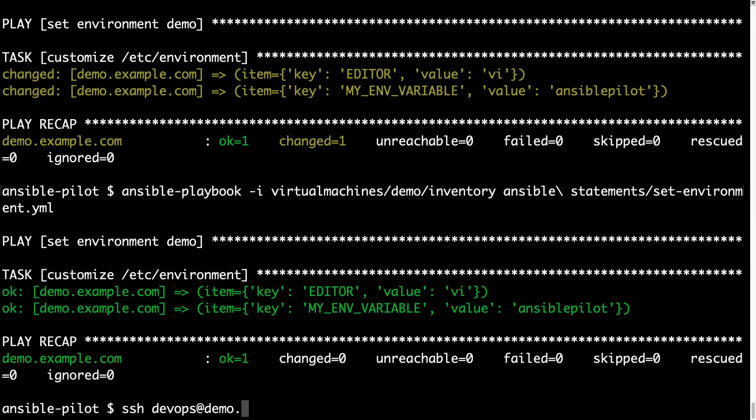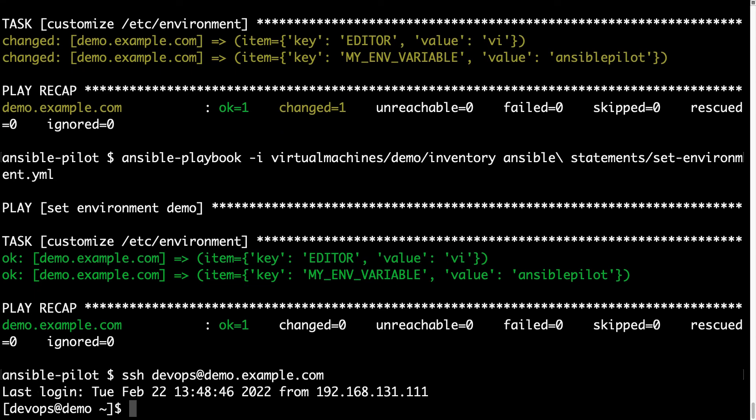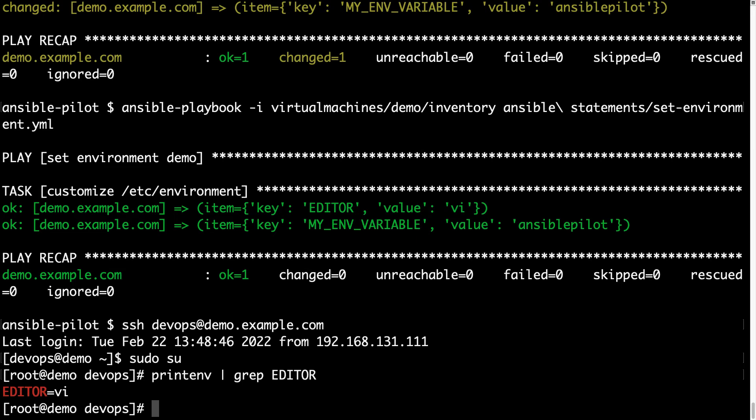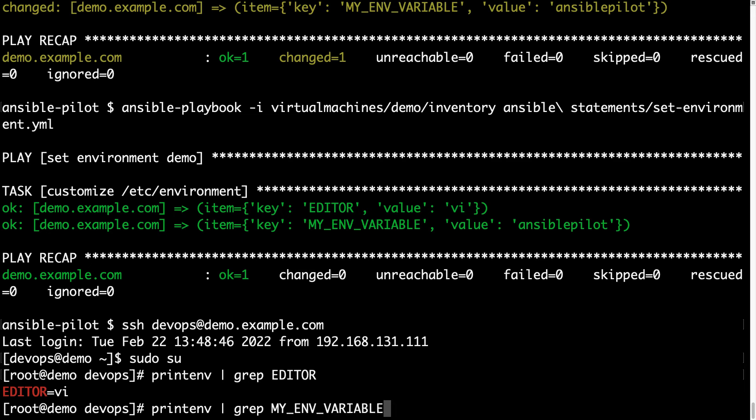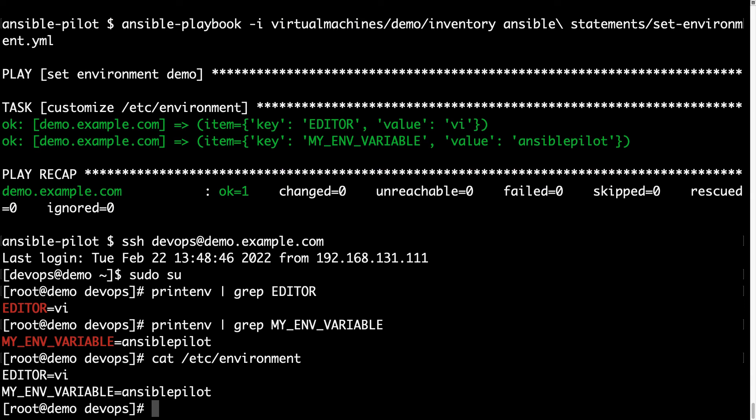Let me verify manually. As you see, as before, devops at demo.example.com, let me switch to root, and this time let me print env, grep EDITOR, yay! We have vi, and what happened? Do we have also my_env_variable? Yes! So, great result. Let me cat this file to show you the content at the moment. And it looks like as expected.